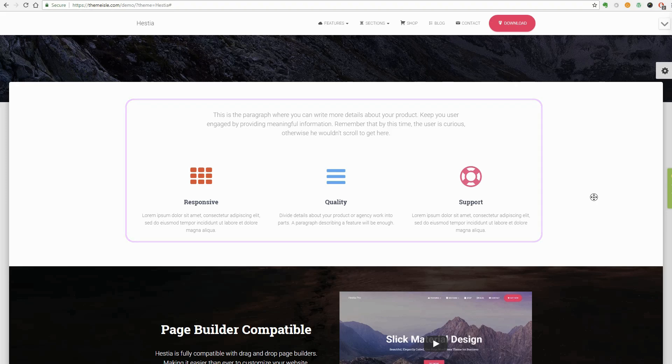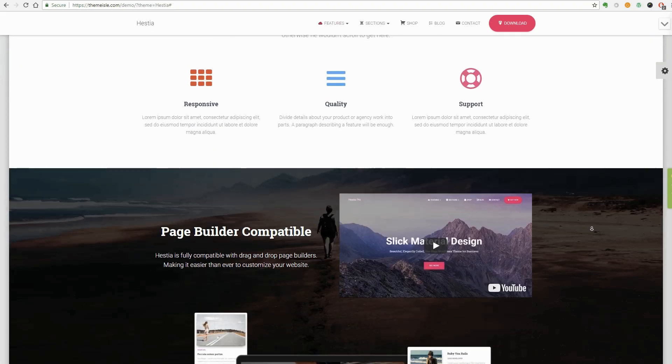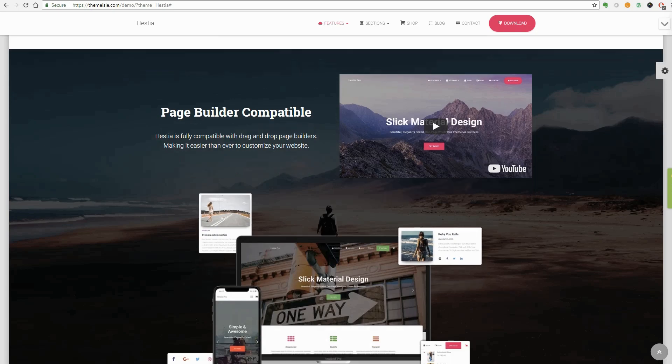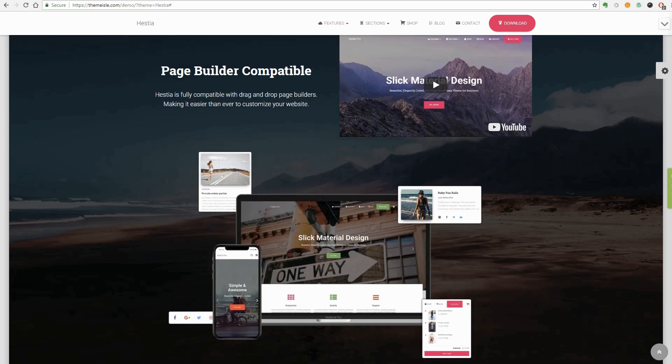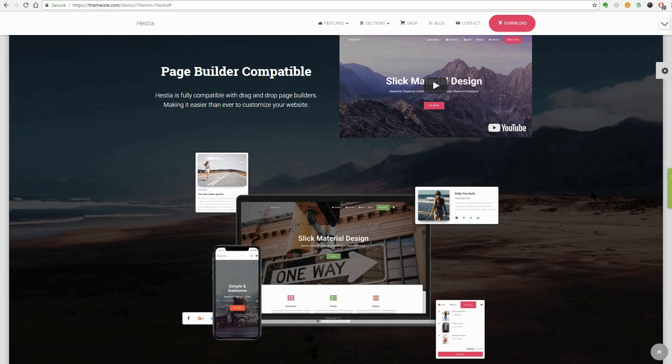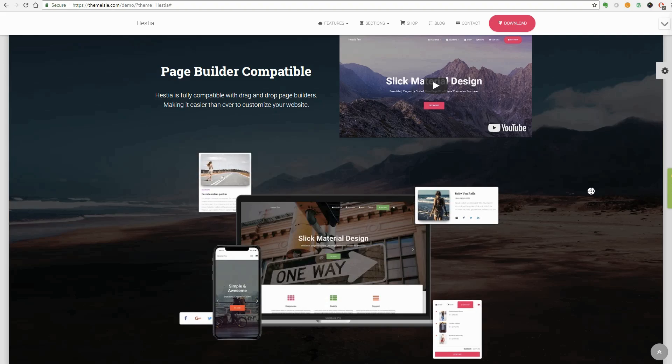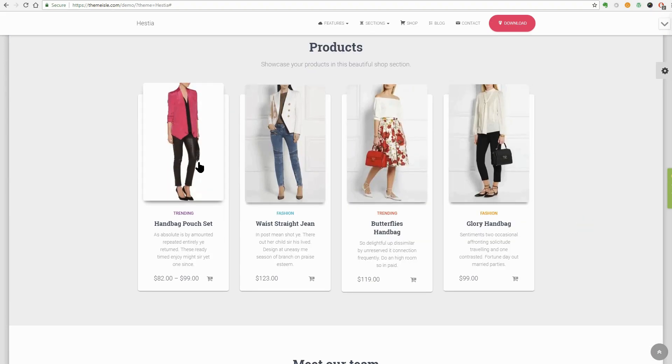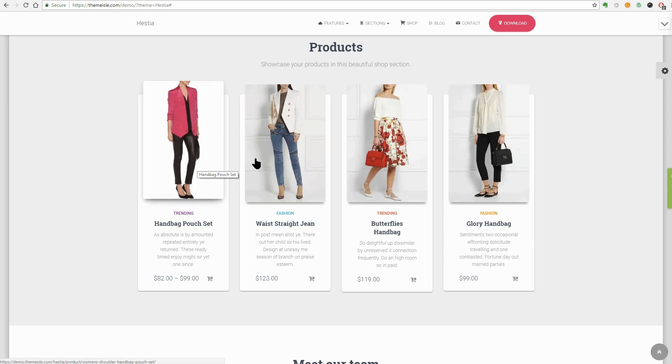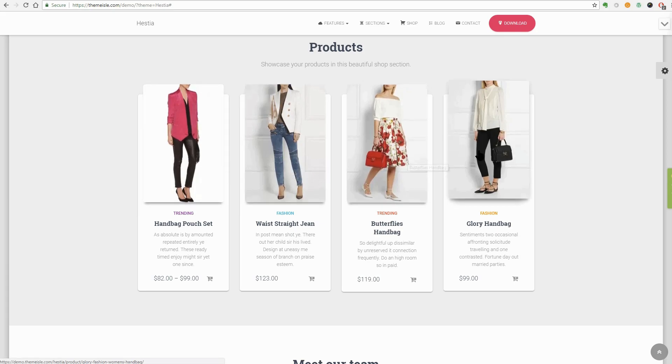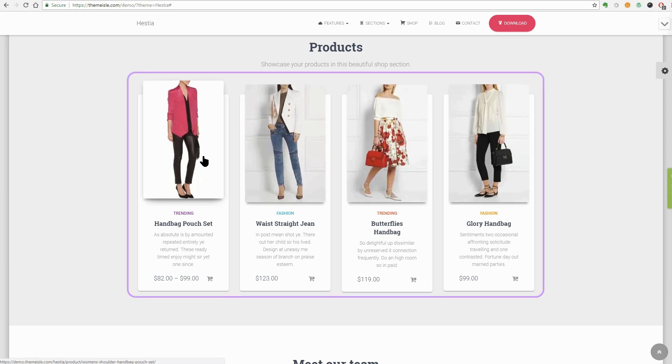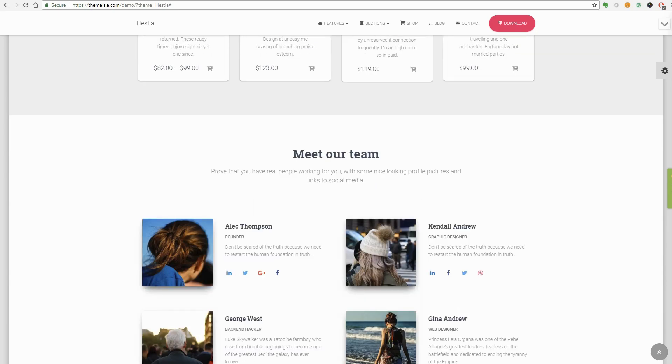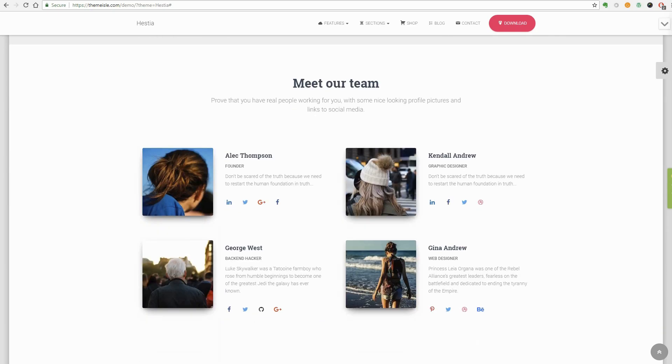The about us section is where you can use the Gutenberg editor which is a block-based editor to create awesome pieces of content or you can use the classic text editor as well. Hestia is WooCommerce ready so you can have a fully functional online shop and then you can show your best-selling products in this section.